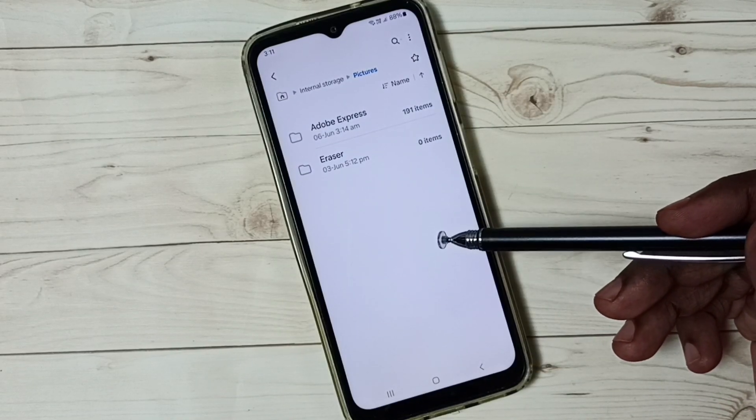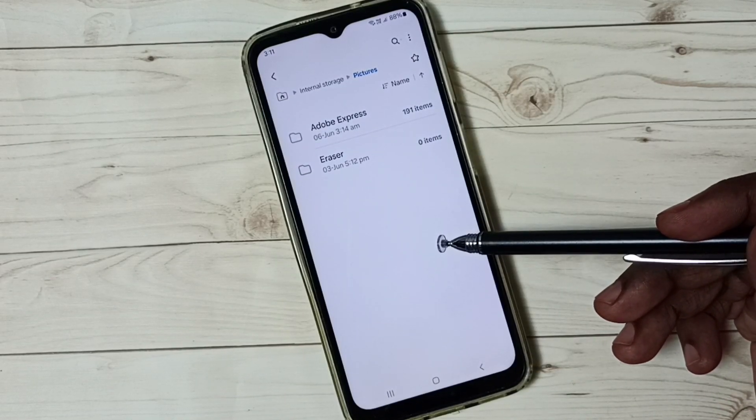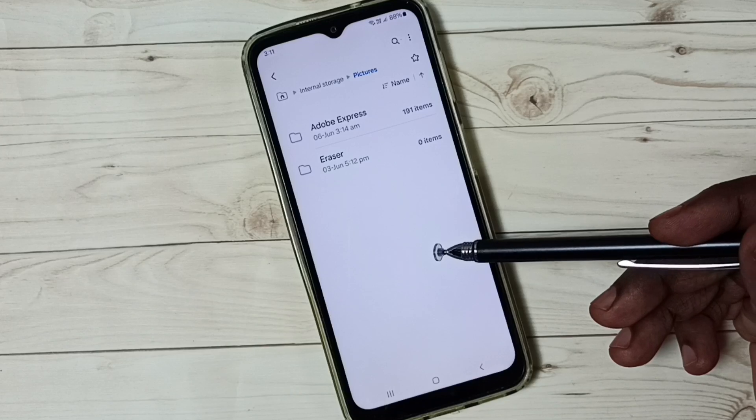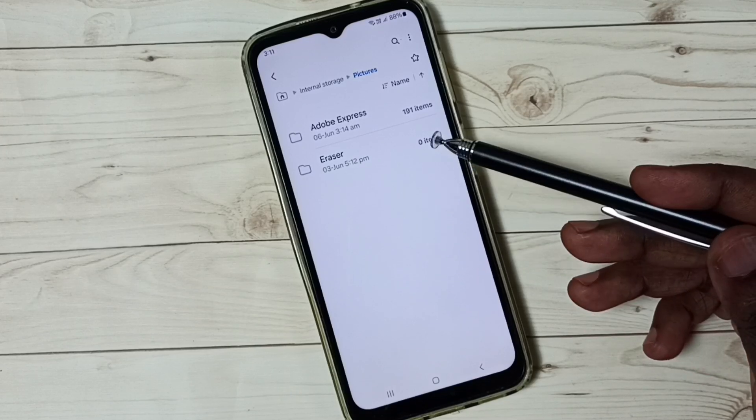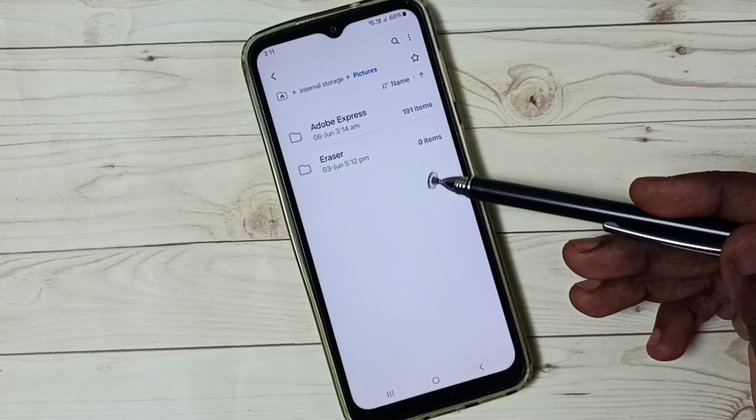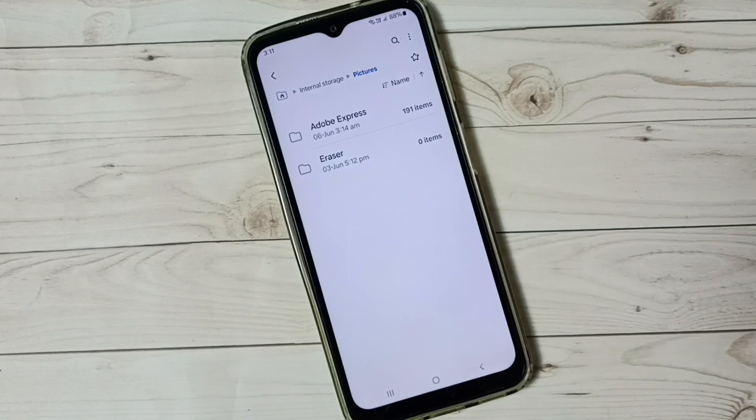So this way we can unhide and view hidden files, photos and videos. I hope you have enjoyed this video. Thank you.